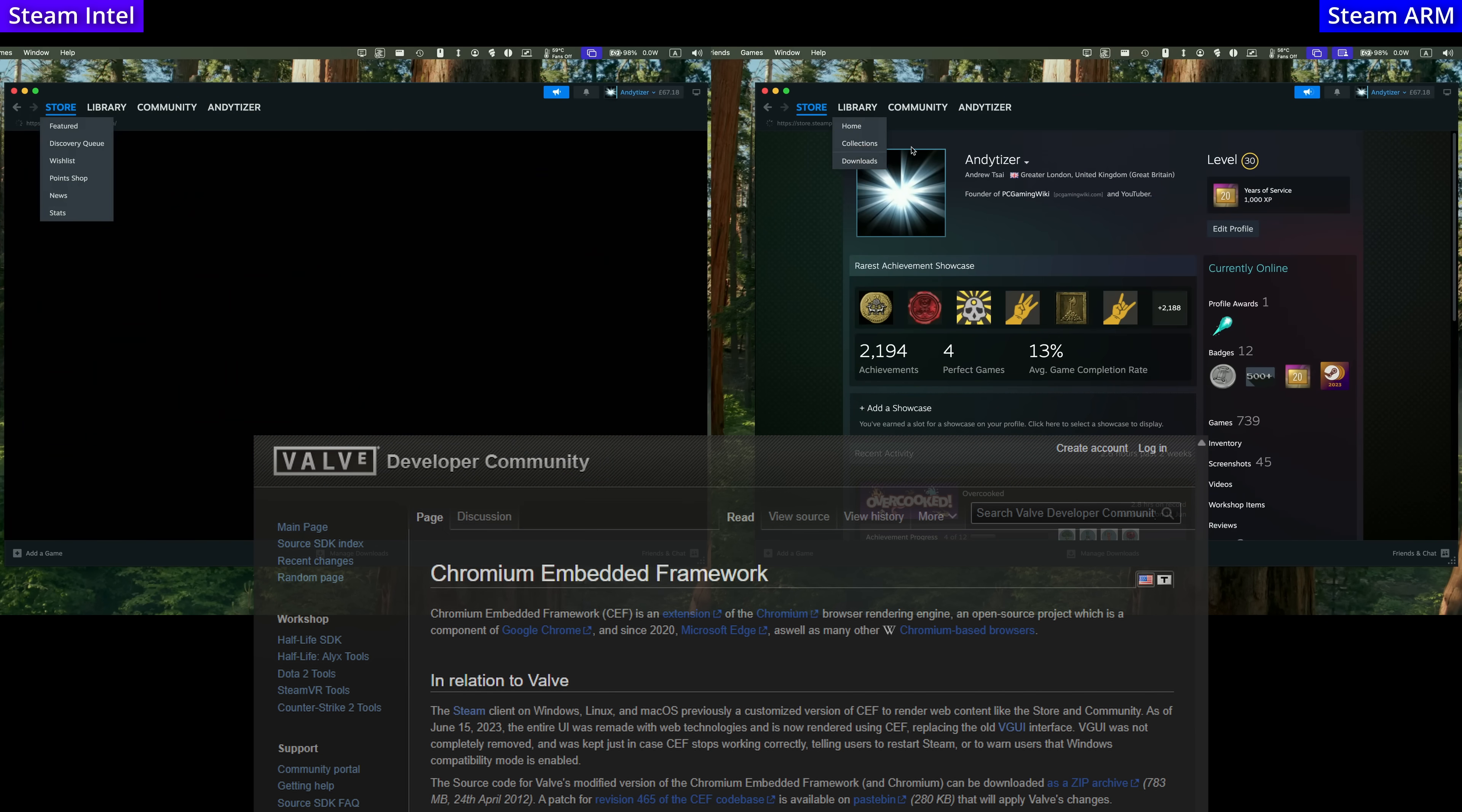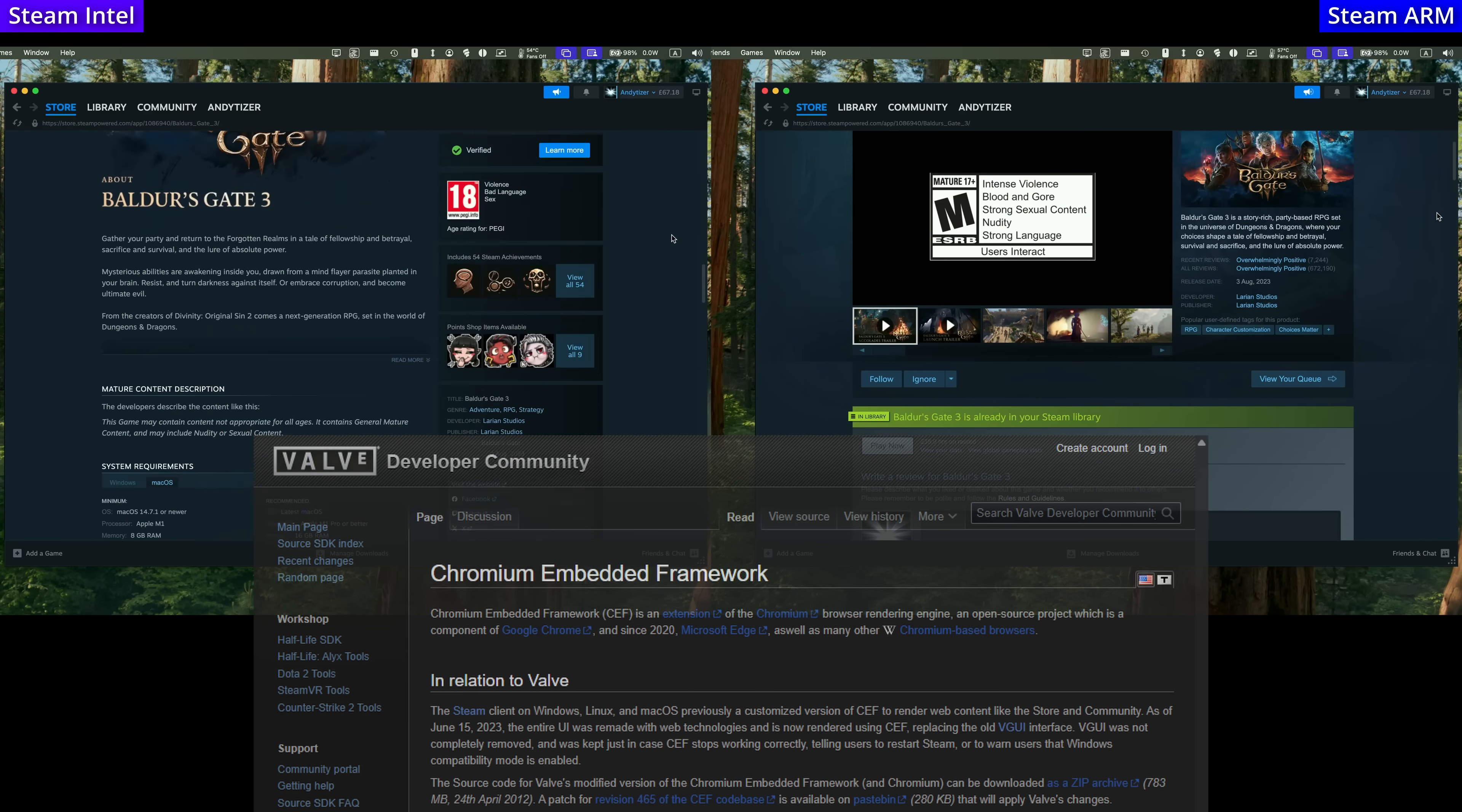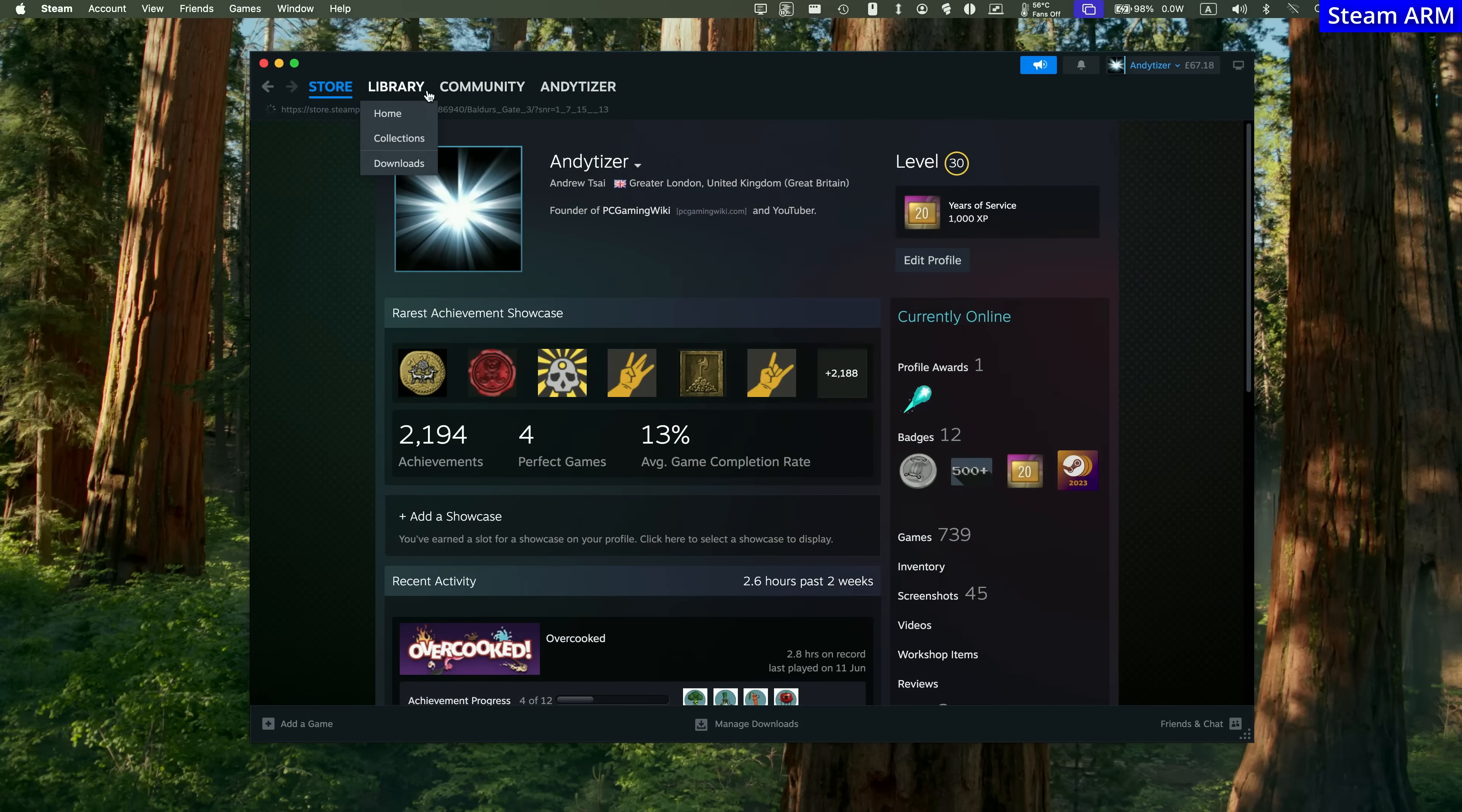One big reason why the Intel version of Steam ran so slow is because it was always going through this Rosetta 2 translation layer. But now the Chromium embedded framework has moved from the Intel version into the natively optimized Mac version. It means that every time you click on a Steam element, it's going to run substantially faster.